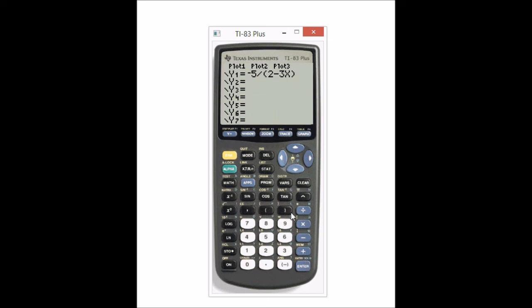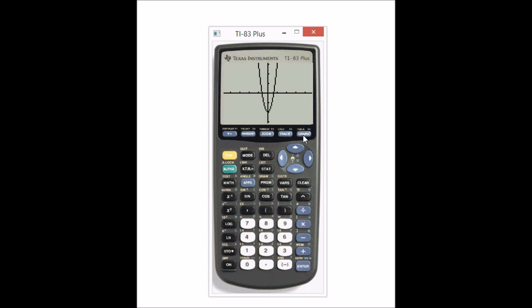Now let's enter the second equation. I press enter on the equal sign to turn off that first function. You can keep the equation there and still go on to the next one. So I entered the second function, which is a parabola. We can compare: the domain we got was negative infinity to infinity, and then the range was negative two to infinity. And you can see that with our picture.